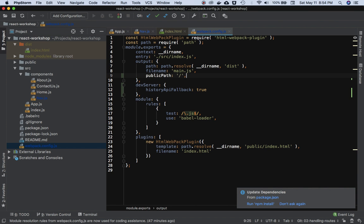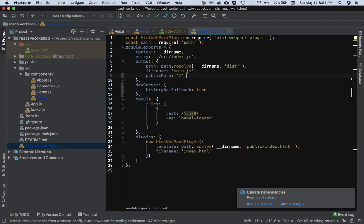You can also define a public path in your output, like this. Inside of your output you can define public path to slash, which means that it redirects all your server requests to index.html, which will download all the JavaScript resources and allow the React Router to take it from there.